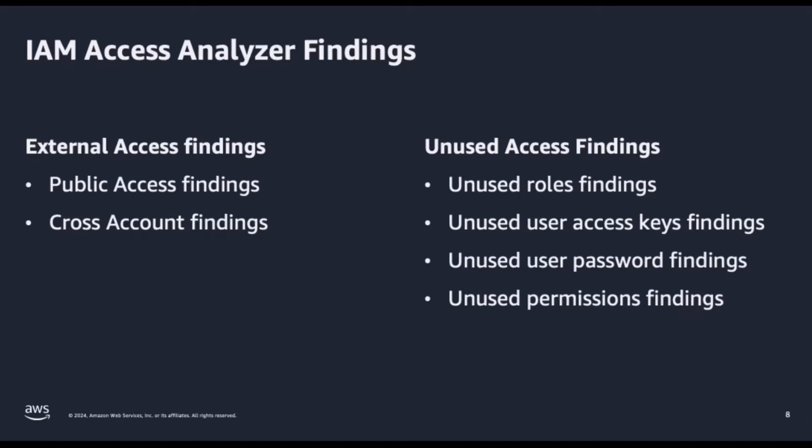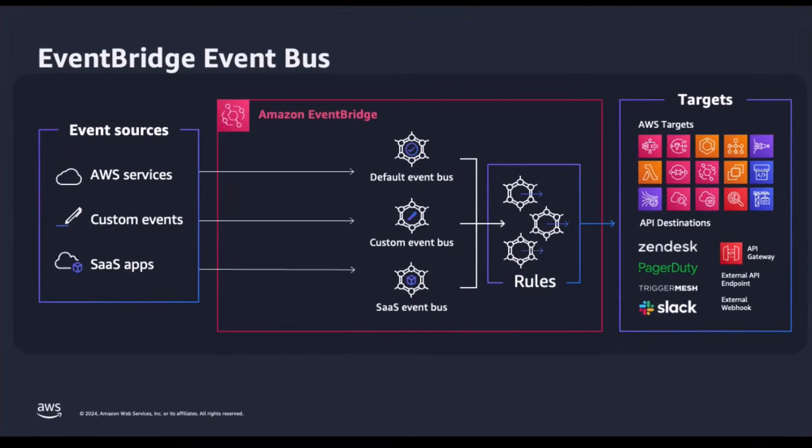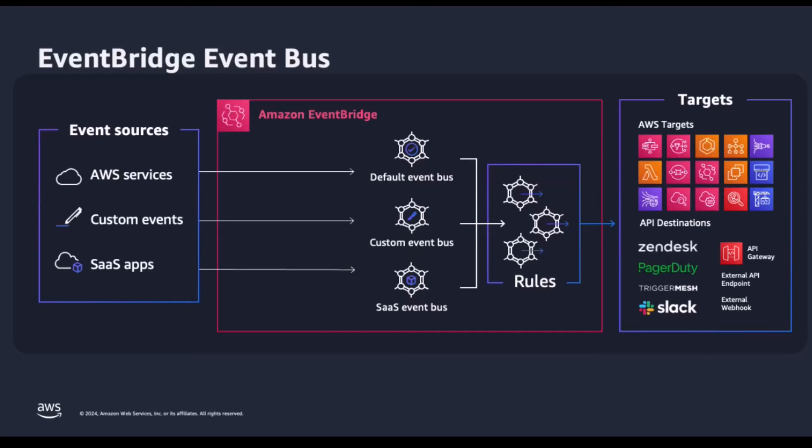Lastly, unused permissions findings identify roles and IAM users with unused services and actions. Security teams want to be able to notify development teams about unused or excessive access that needs to be right-sized or removed.